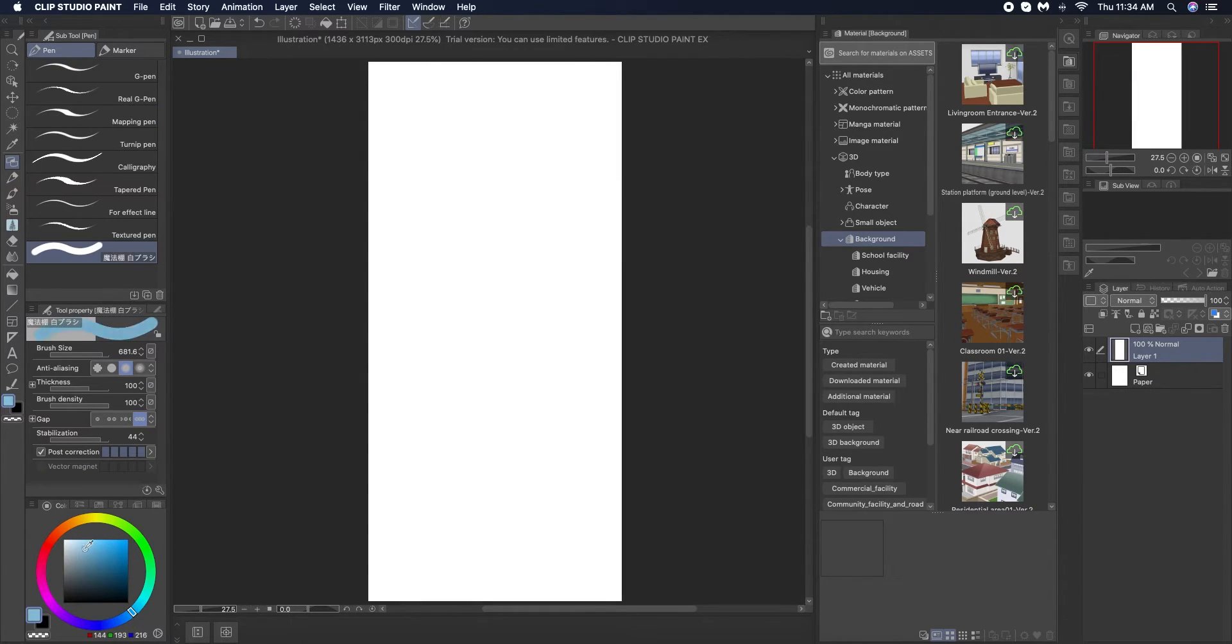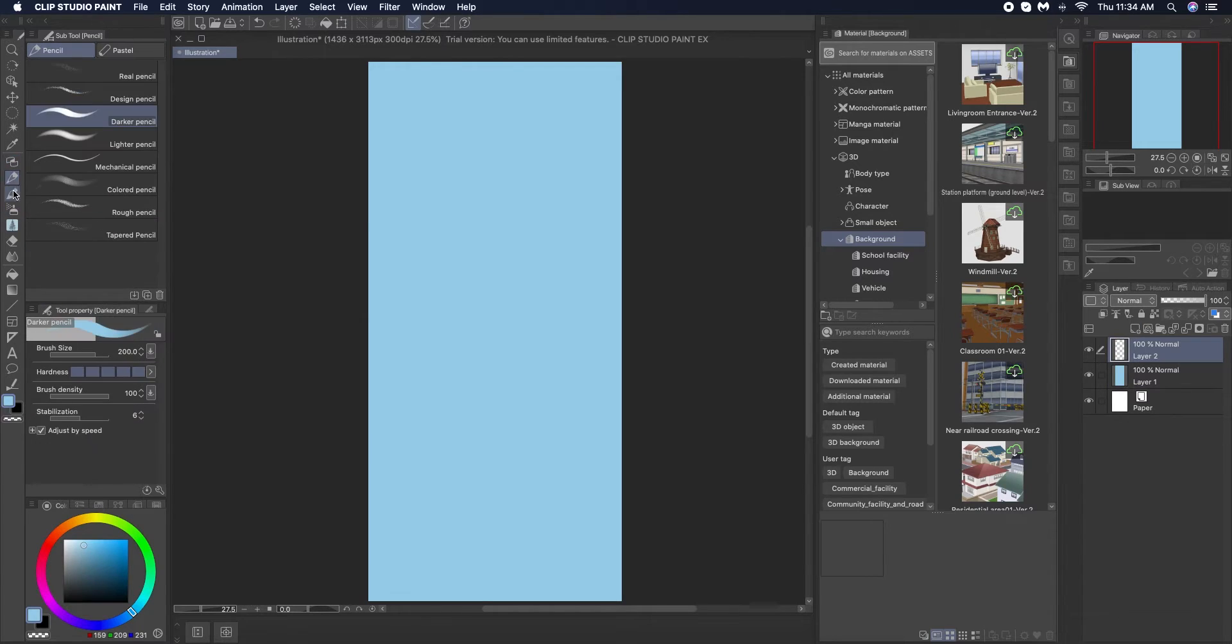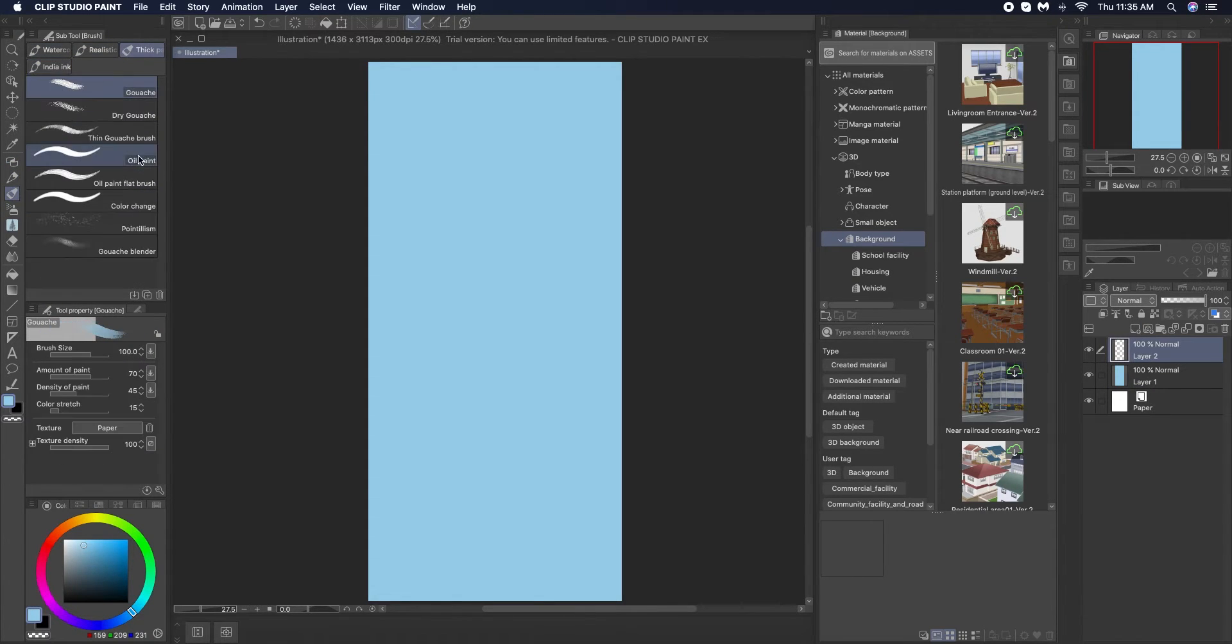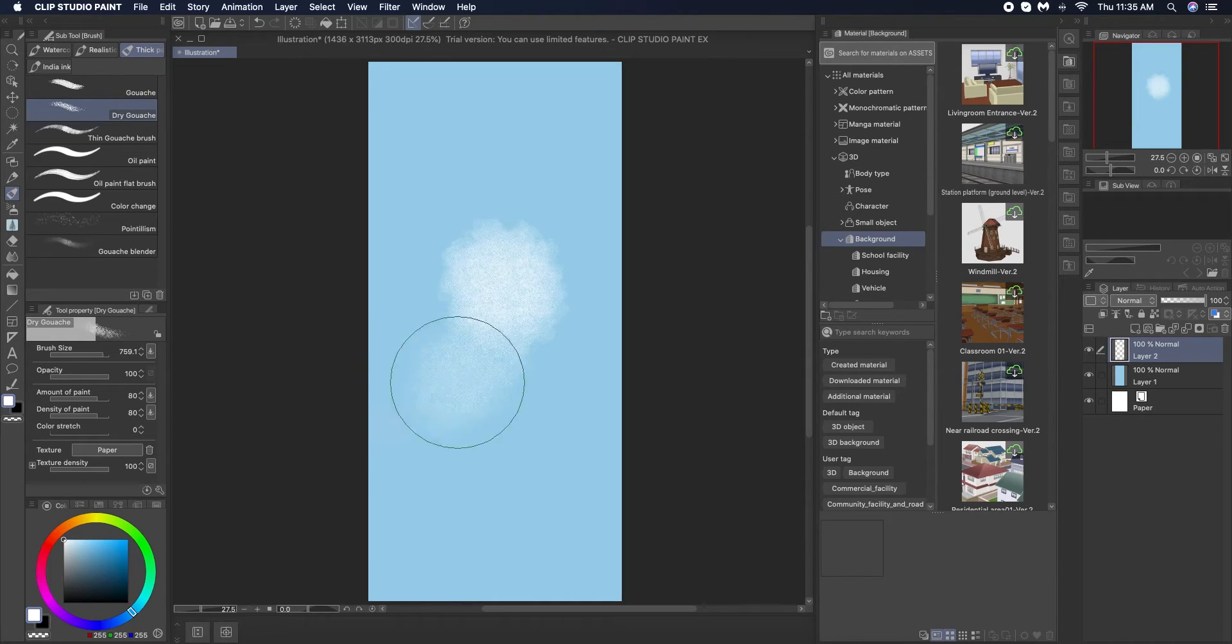Now for the day sky wallpaper we are pretty much gonna do the same. I am putting down a light blue base color and using gouache in white to create clouds.